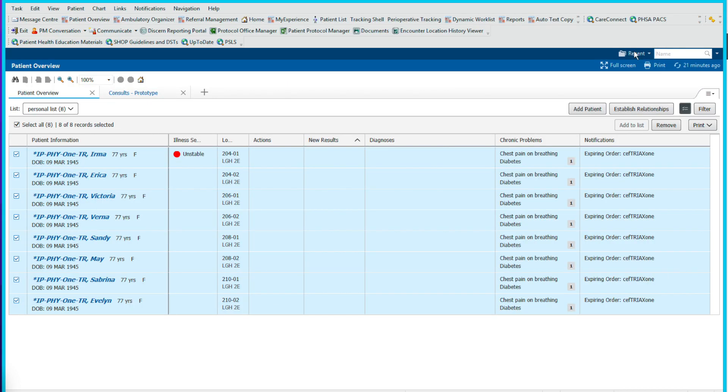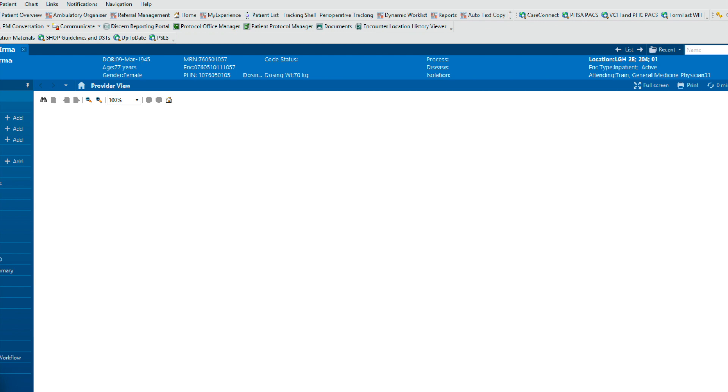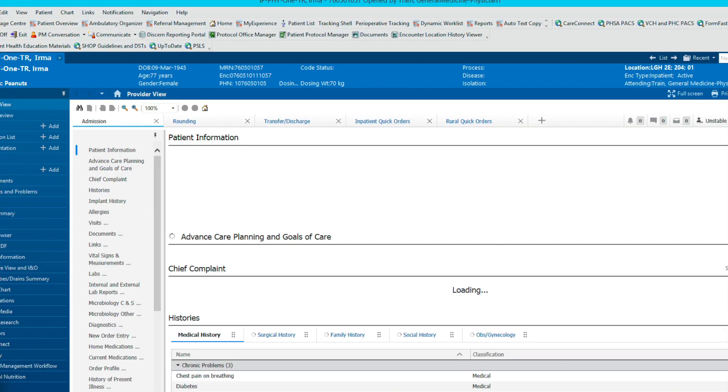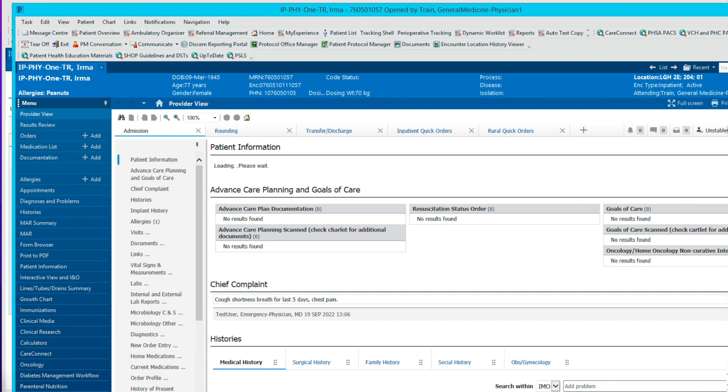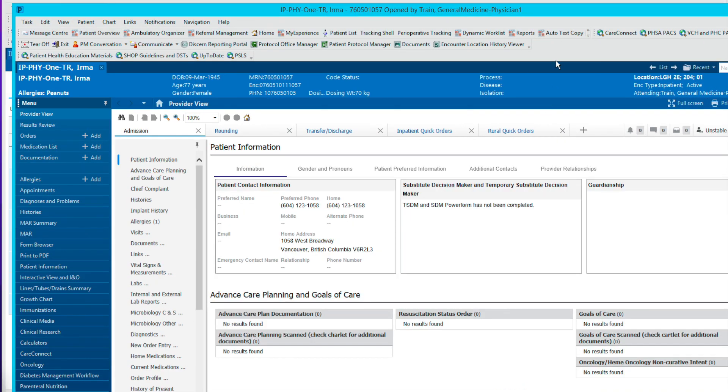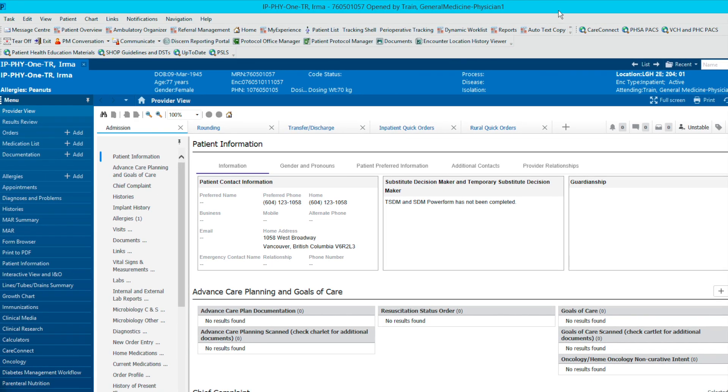And of course, you can go directly into the patient's chart by clicking the patient's name directly. So it's three sides of the window. And here you can see the entire patient's chart that you have entered from the patient overview section.